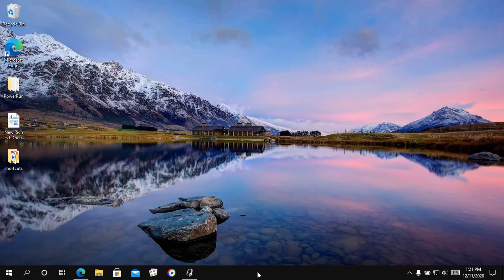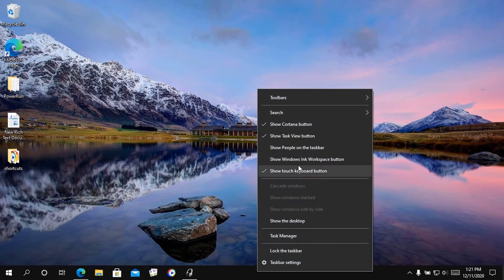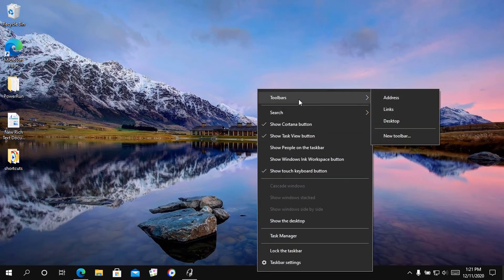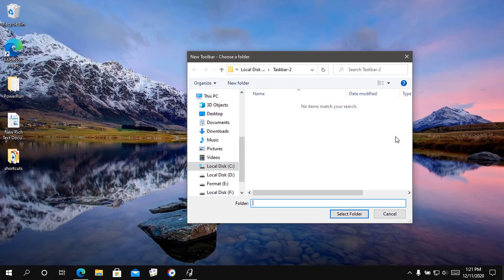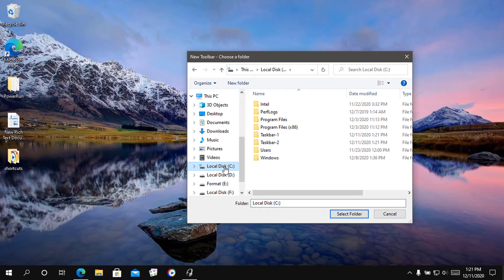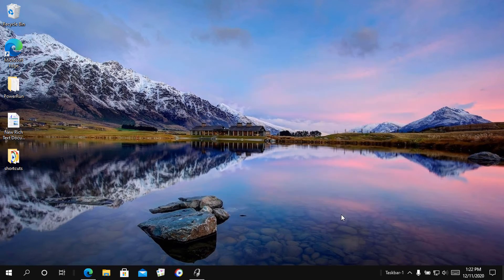Now to create a new toolbar, right-click on the taskbar and select Toolbars, then New toolbar. Click on the folder you created and then select folder. You'll see the new folder added to the taskbar.